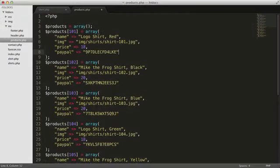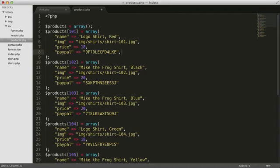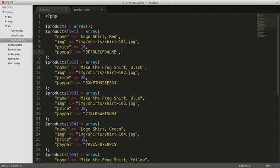Open up the products.php include file in your text editor. Remember that elements are separated by commas, so be sure to put a comma here at the end of the previous element. Let's give this new element a key of sizes. But what should the value be?